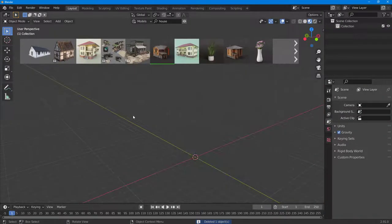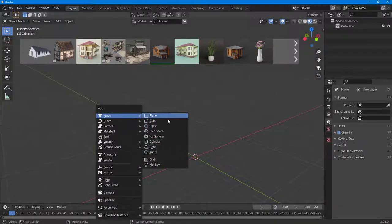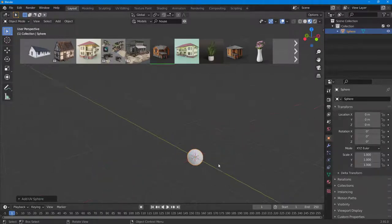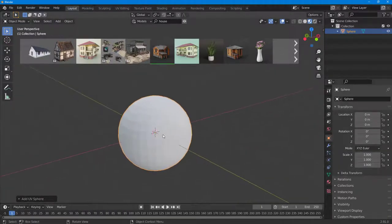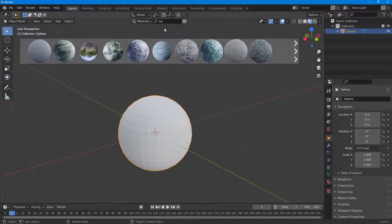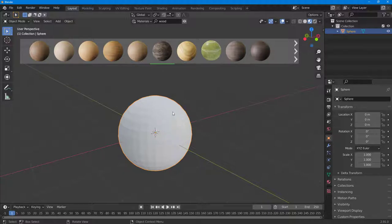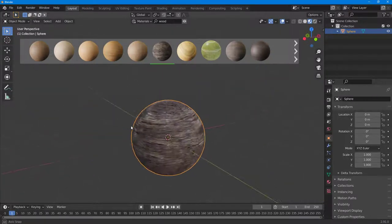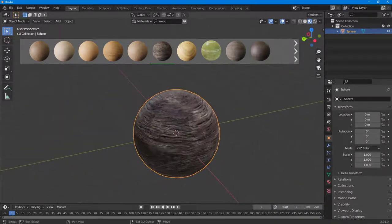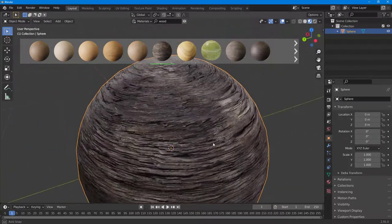Now let's delete this and bring in a new object. Press Shift+A and bring in a UV sphere. Another thing you can do is search for materials — go into the Material section. You can search for different things like 'wood' and it brings in relevant textures. Click one and the texture gets loaded up and applied onto the selected object.